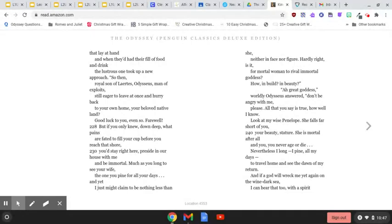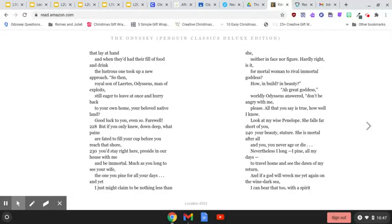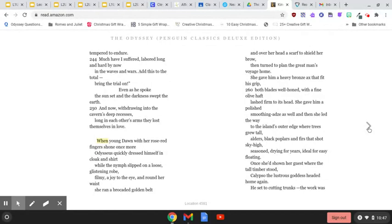Nevertheless, I long, I pine all my days, to travel home, and see the dawn of my return. And if a god will wreck me yet again on the wine-dark sea, I can bear that too, with a spirit tempered to endure.